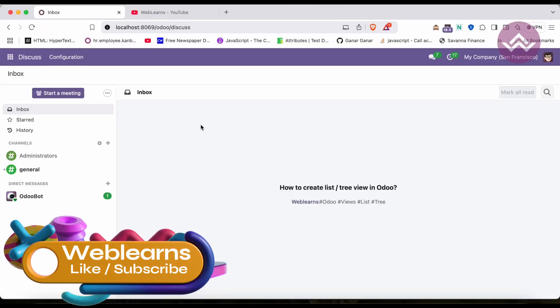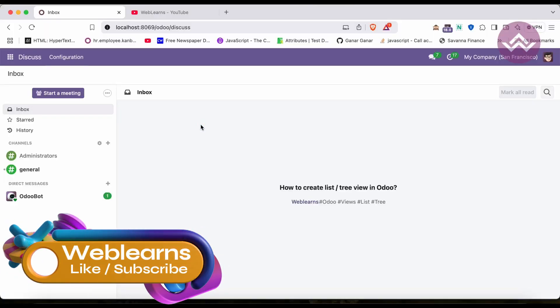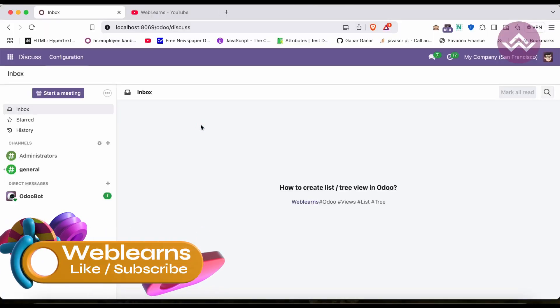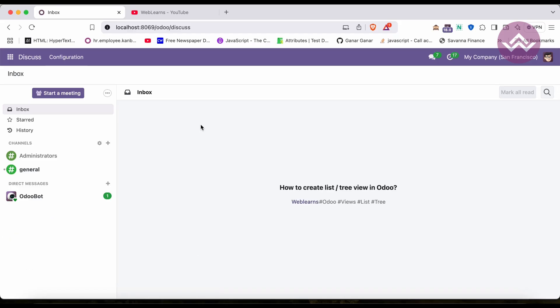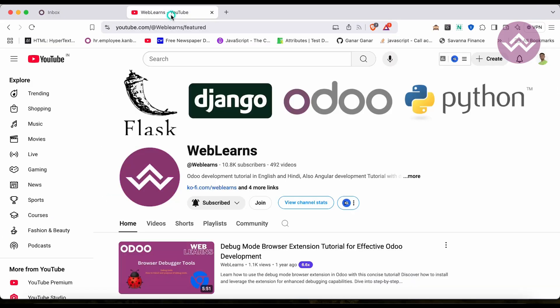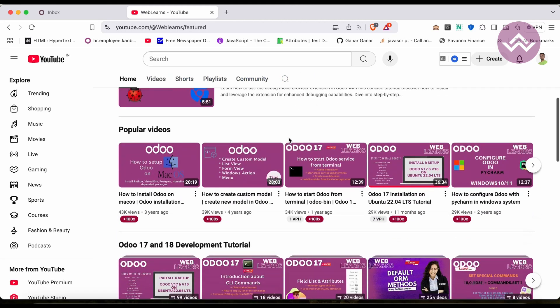Hello community, I hope you are doing good. In this discussion we will see how to create a list view or tree view in Odoo. In case you missed the previous discussion about the introduction of Odoo views, please check — the link is given in the description. If you want to learn more about Odoo you can visit the Weblens channel.